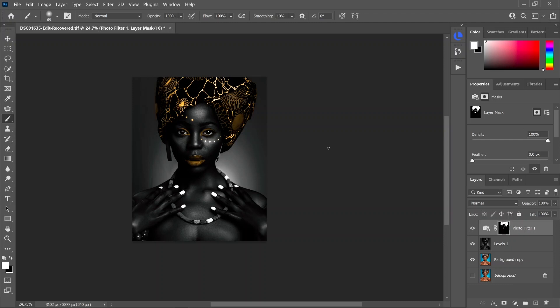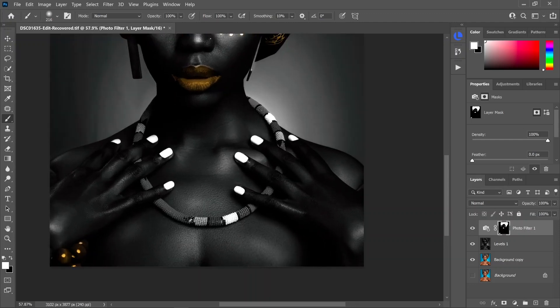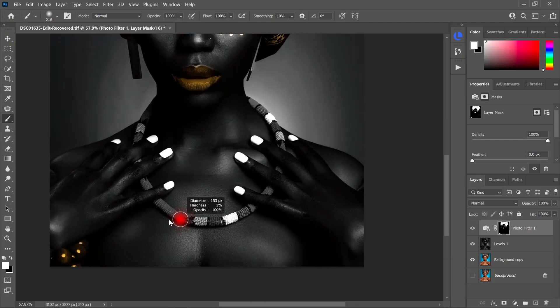One thing I like to do is add in a couple of accents around the image. I'm going to paint her necklace gold and her bracelet gold as well. I just think that helps tie in the whole effect — you can look for little accents that bring the whole picture together.